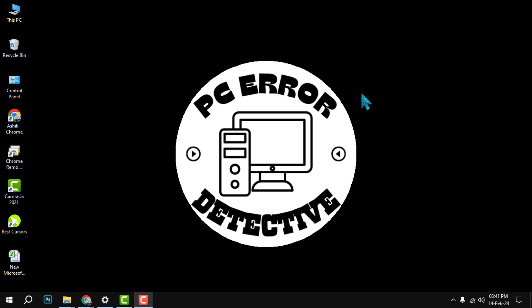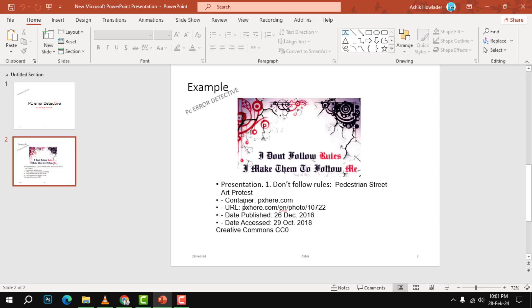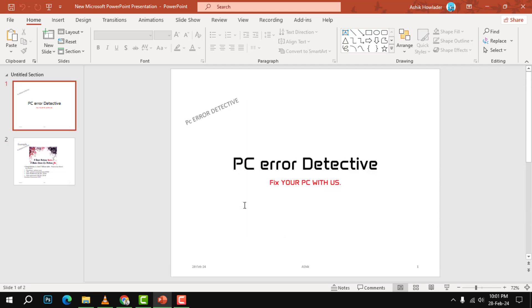Step one: To edit the PowerPoint footer, you need to access the Slide Master view. This is where you can make changes that apply to all the slides in your presentation.